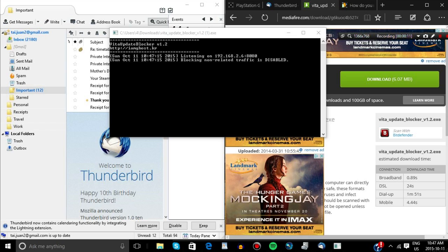We're going to put the IP address and the port that VitaXM update blocker gave us into the Vita's Wi-Fi settings.